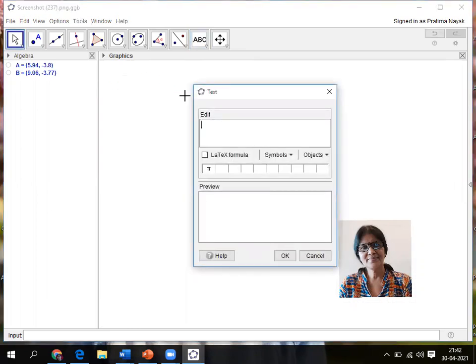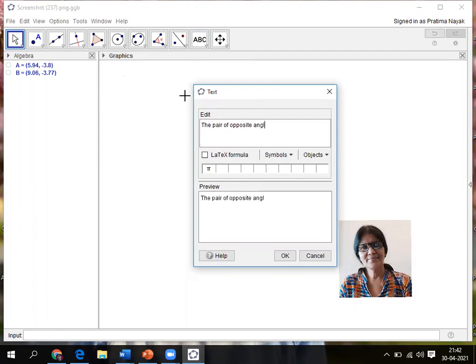I am writing that the pair of opposite angles of a cyclic.